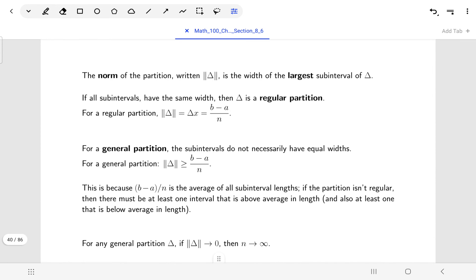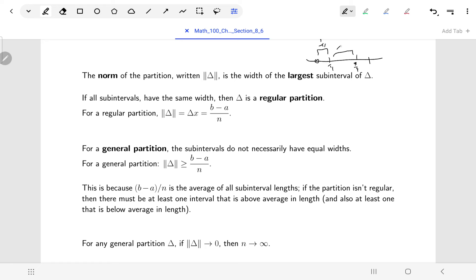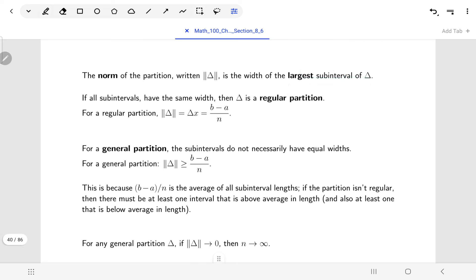Next we introduce the idea of the norm of our partition. The two vertical lines here are not an absolute value symbol. The norm of my partition is defined as the largest of our sub-intervals. For example, if my interval goes from zero to one and I partition it into [0, 1/4], [1/4, 3/4], and [3/4, 1], the widths are 1/4, 1/2, and 1/4. The norm would be 1/2, because that's the widest sub-interval.